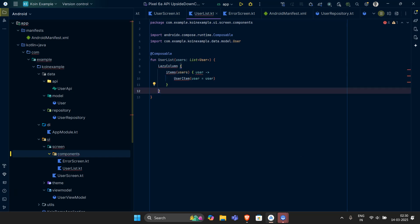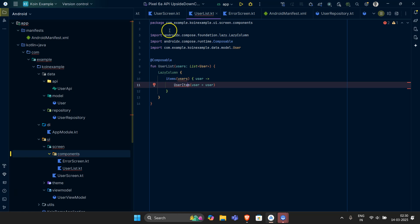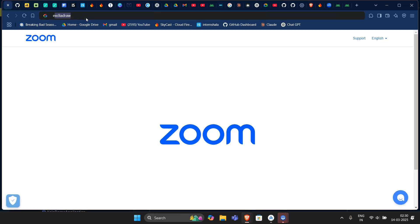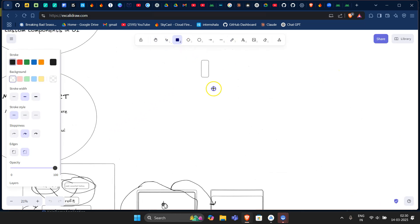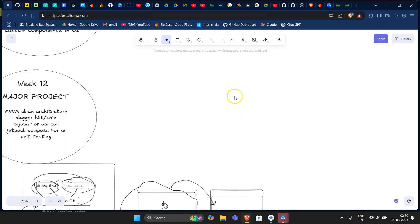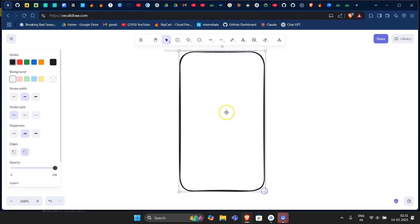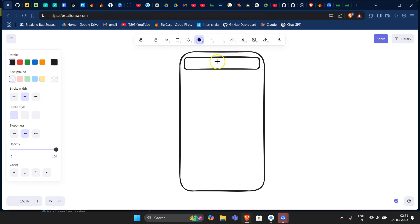The first thing I want inside this function is a LazyColumn, and the LazyColumn will have items — the user items. Let me explain what the main screen looks like: we will have a top bar at the top with some text, and then a refresh icon.